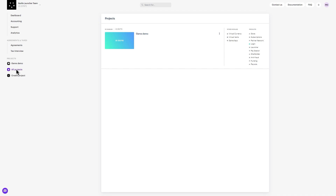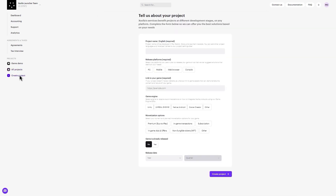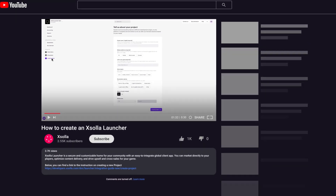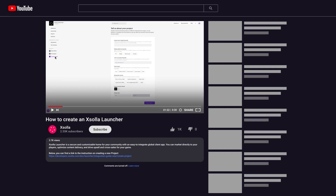Open an existing project, or if needed, select Create Project. A quick reminder: "Project" is the term used to refer to a game or other offerings in your account. You must create a new project before choosing an Exsala product to manage or integrate. Follow the link in this video's description for additional help on creating a project.